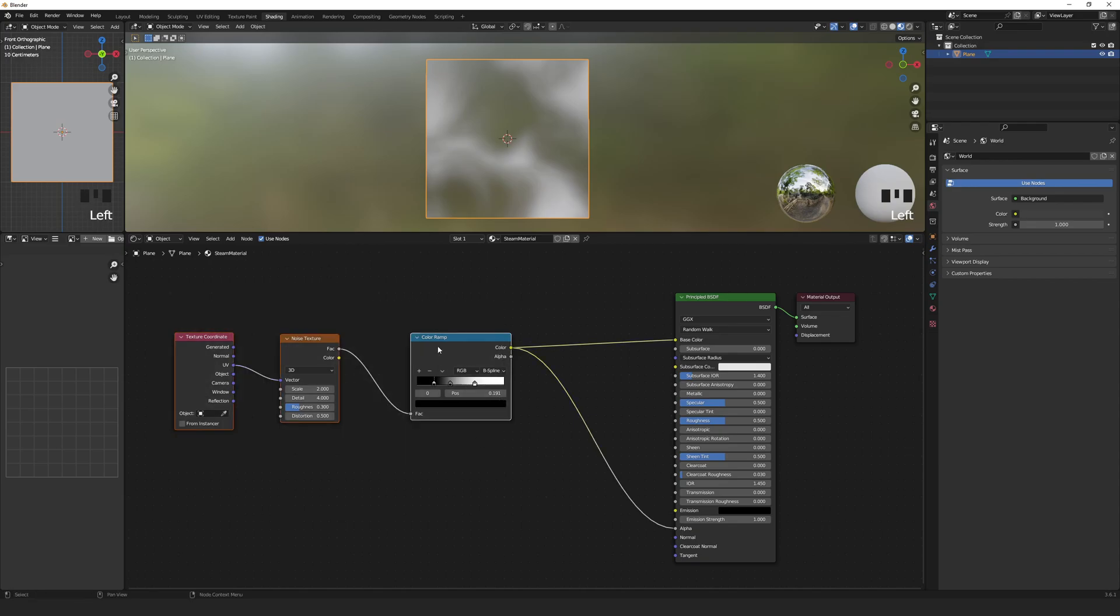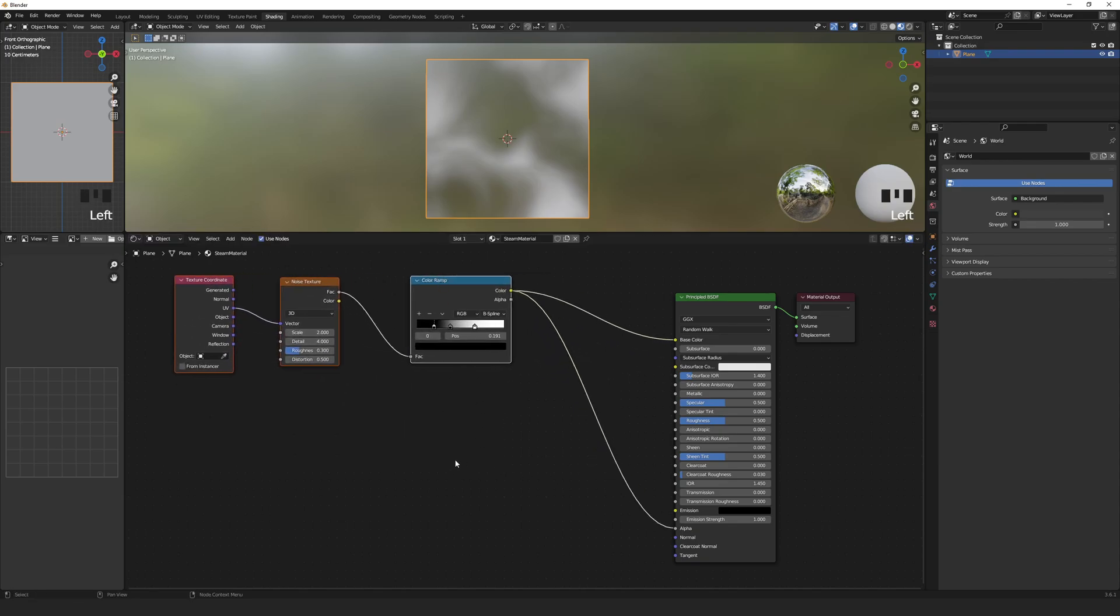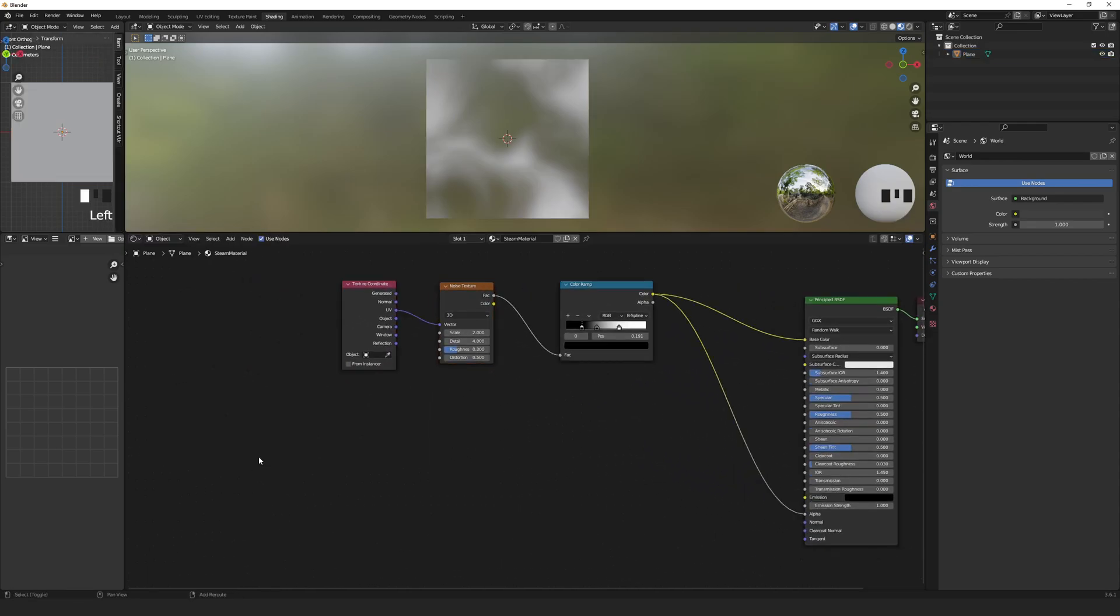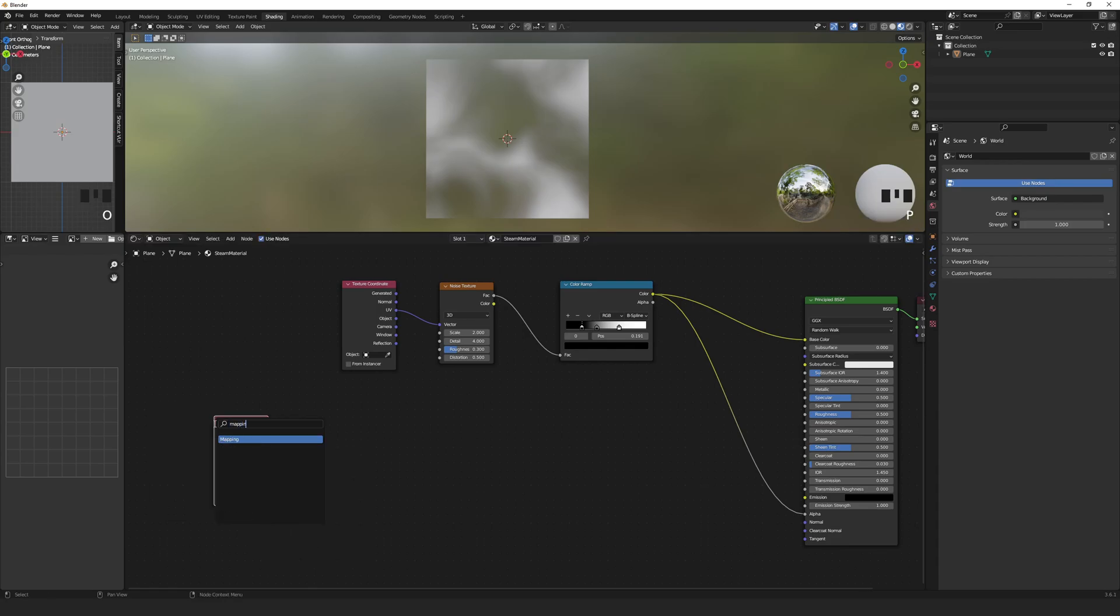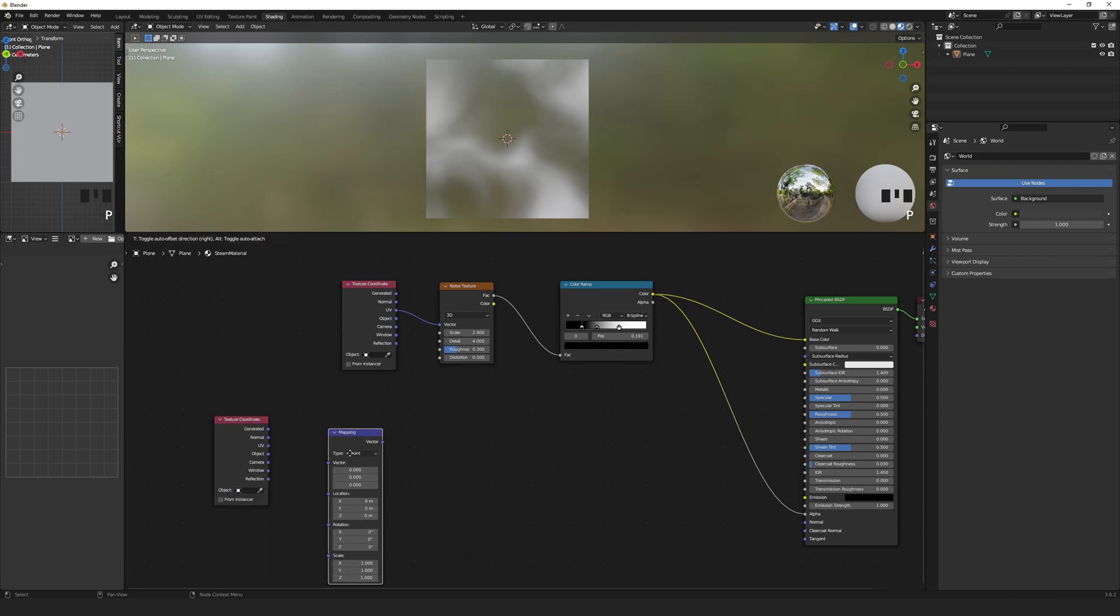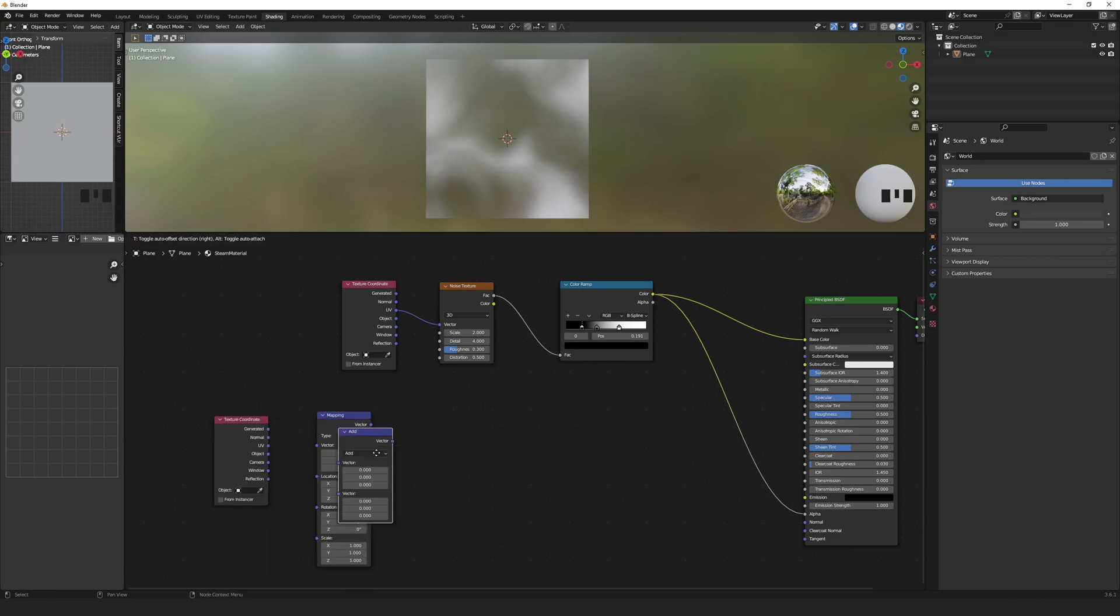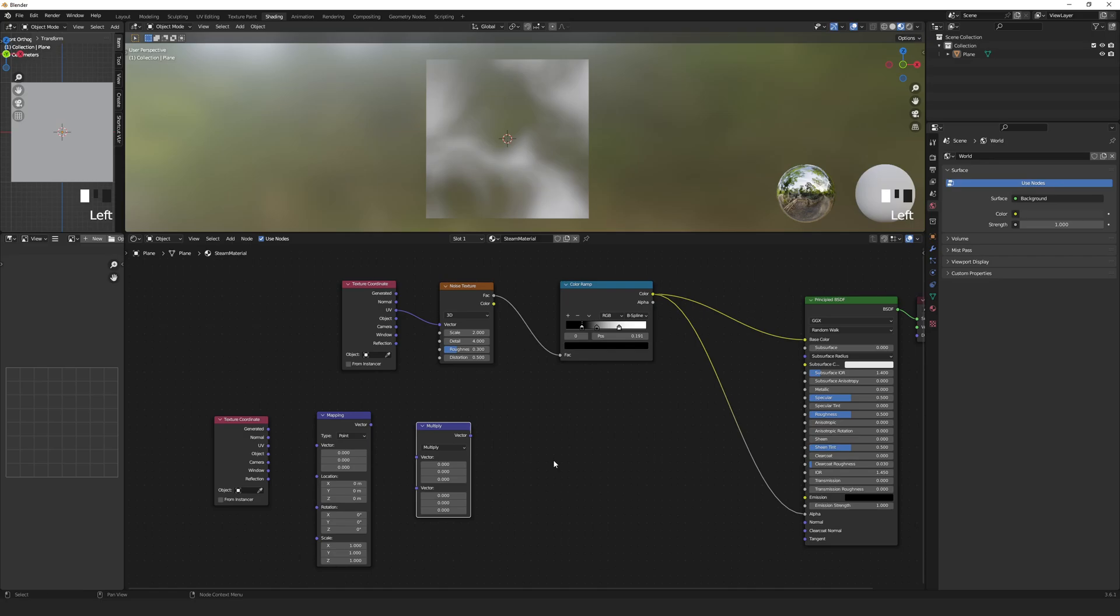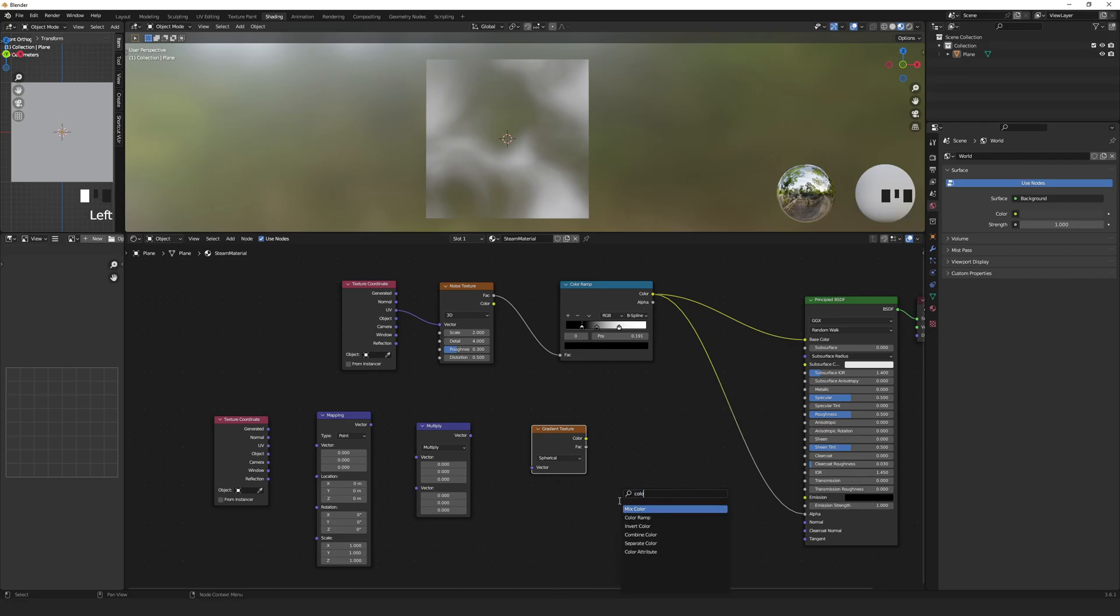Next we want to create a mask to feather the edges of our noise a little. For this, let's add another Texture Coordinate node, a Mapping node, a Vector Math node set to Multiply, a Gradient Texture set to Spherical, and a Color Ramp.